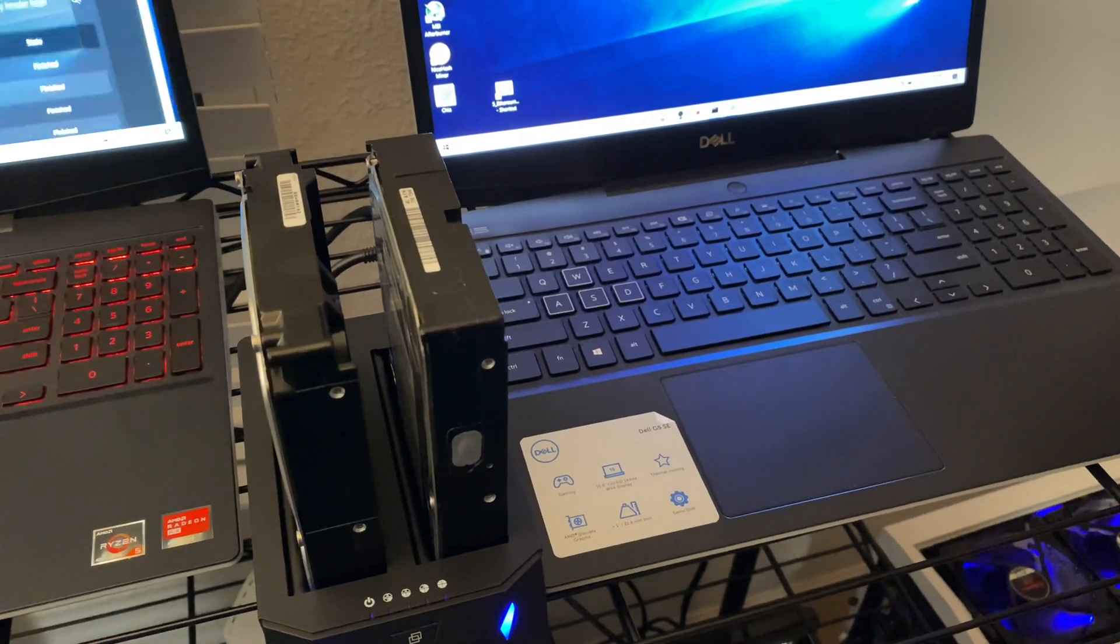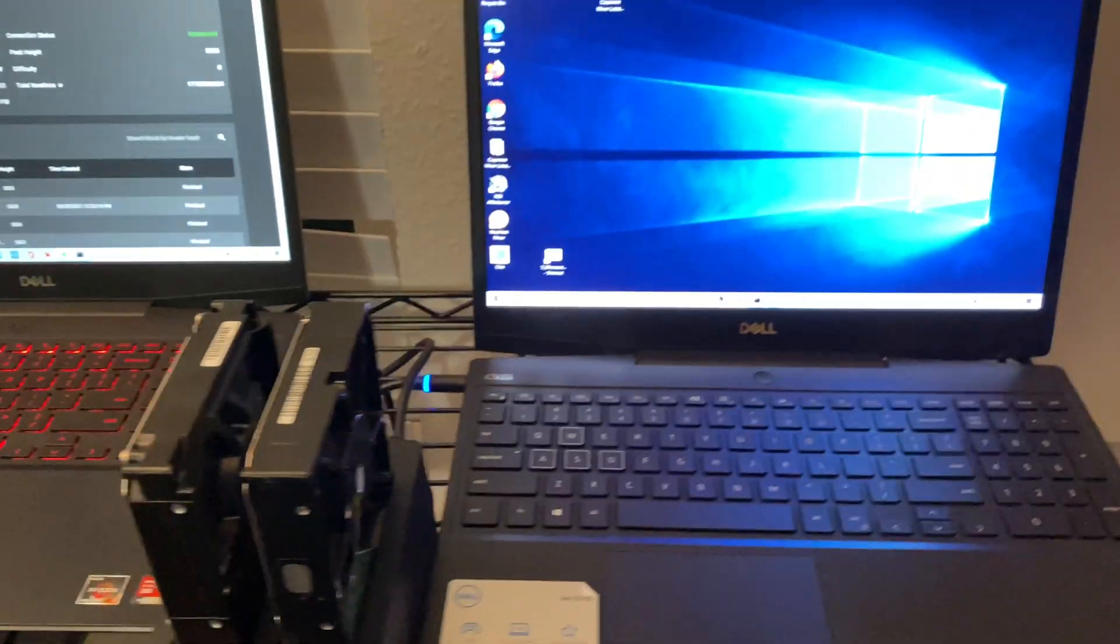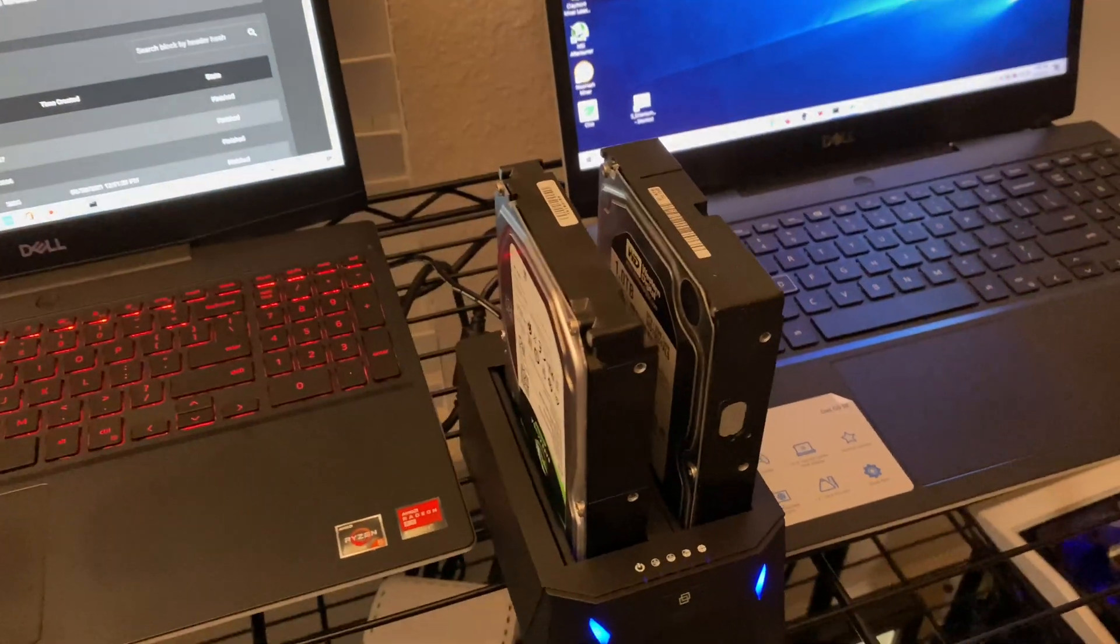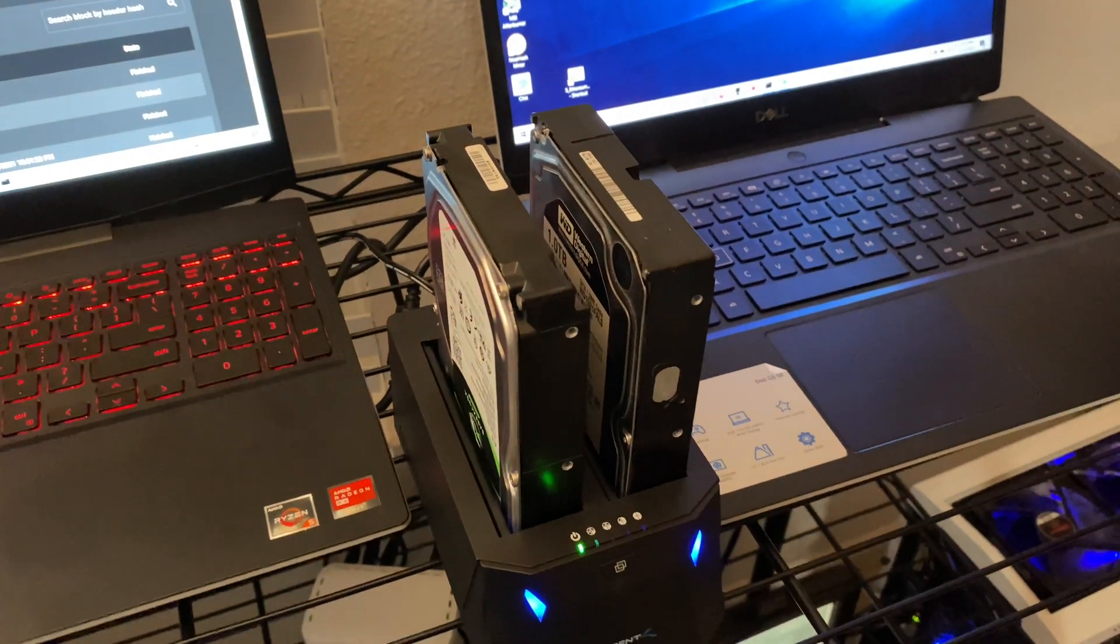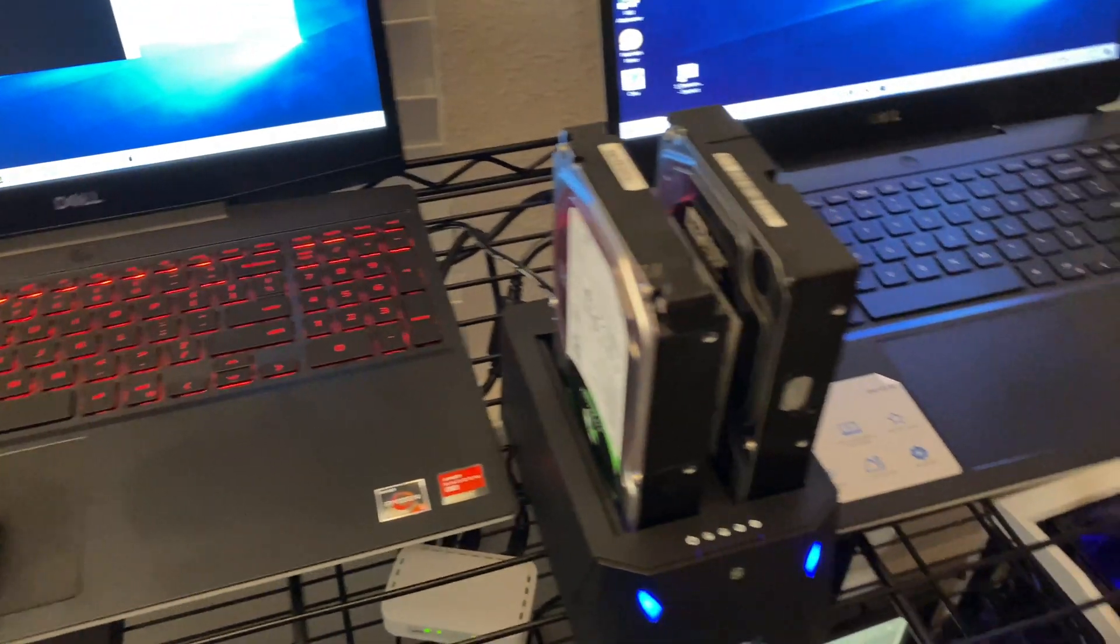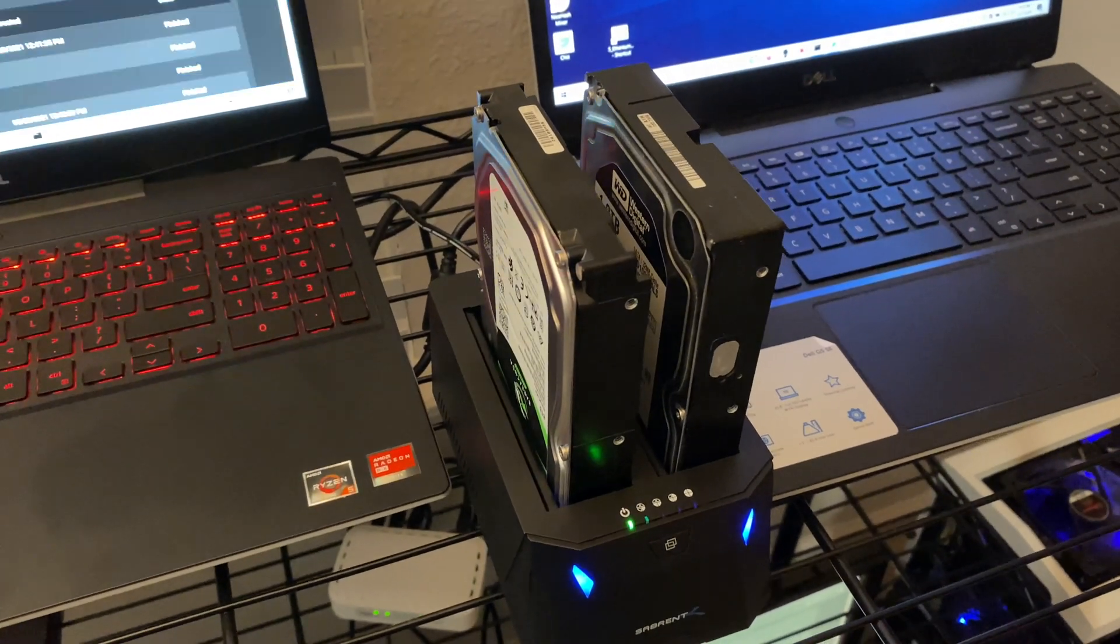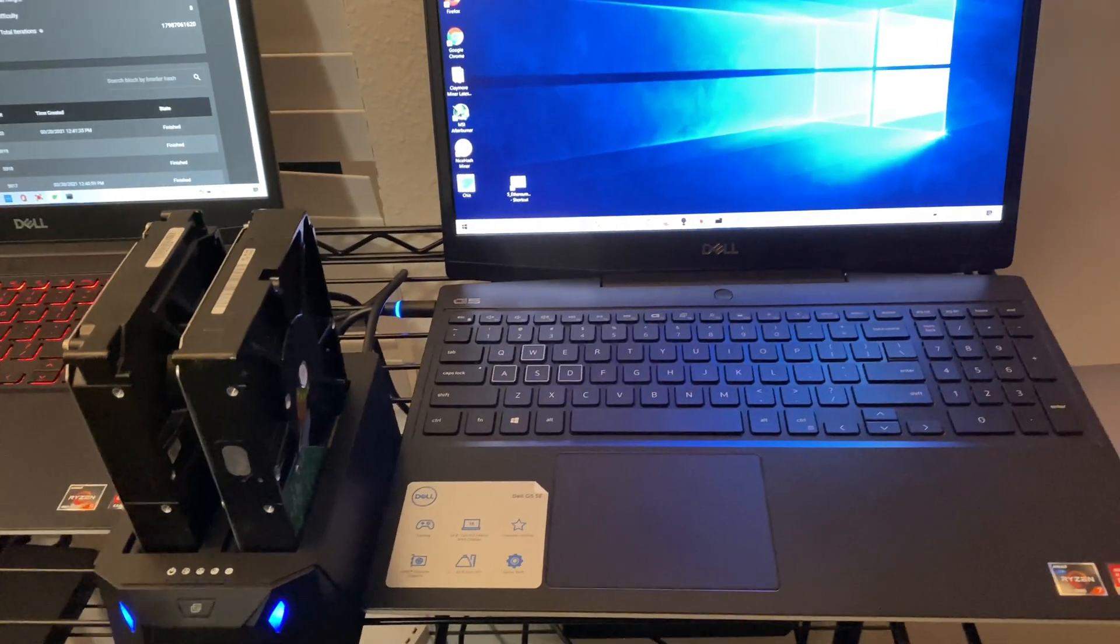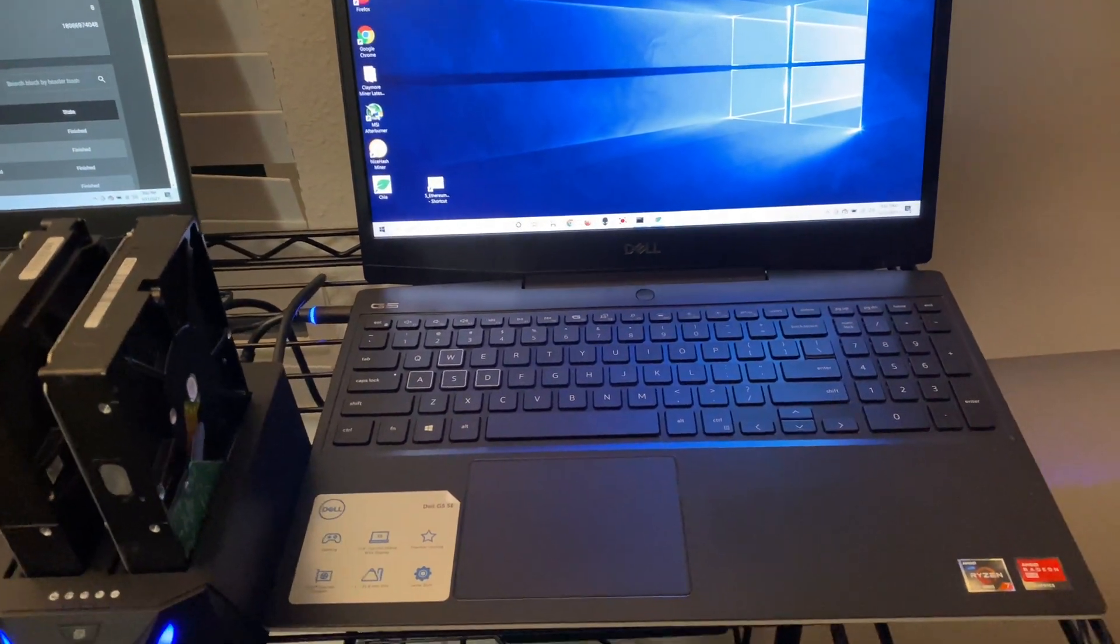So we went ahead and changed the time. And what do you know, they both started syncing as soon as we did that. They are syncing kind of slow, but it's the first time that they've actually ever synced and it's working. I'm extremely happy to see that they're syncing and one of them has actually fully synced. So that's great news.